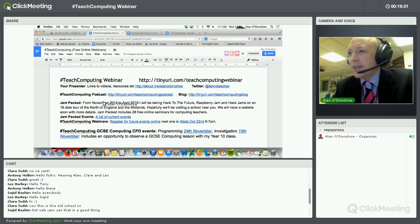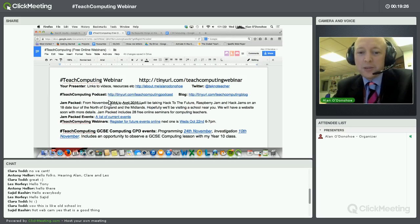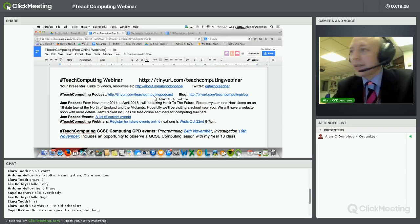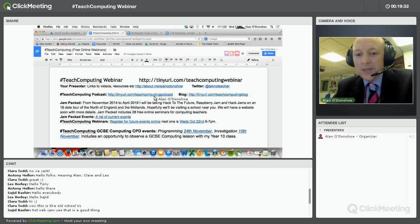I have a podcast that's available as well. I've not been recording very many episodes of that, but over about a two year period I recorded one episode a week, and it was all about how I was teaching my GCSE computing group.